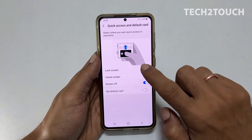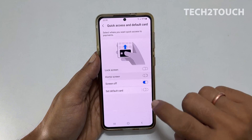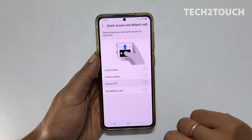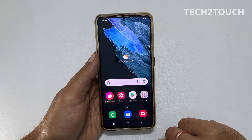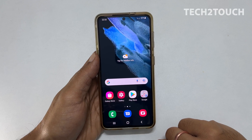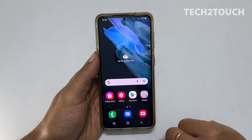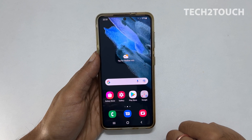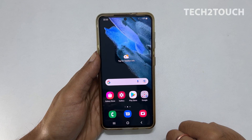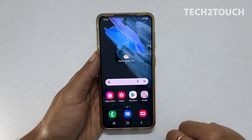This way you can disable Samsung Pay Quick Access Shortcut on Samsung phones. Thank you for watching this video. Please like the video and share it with others who may benefit from this information. Don't forget to subscribe to the channel to get notified for new uploads. See you in my next video.